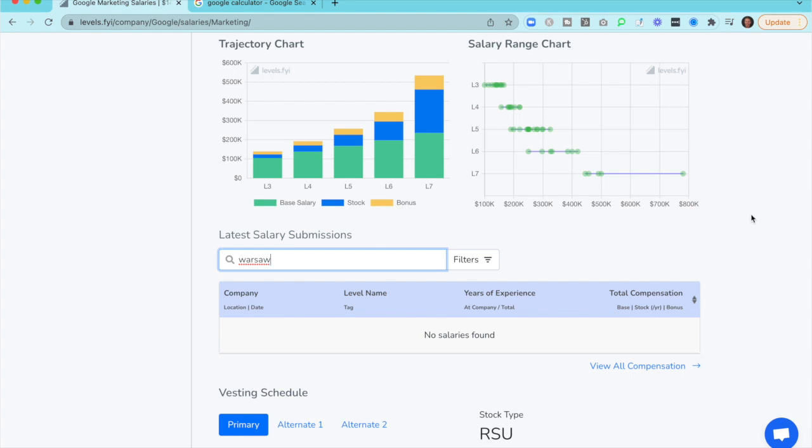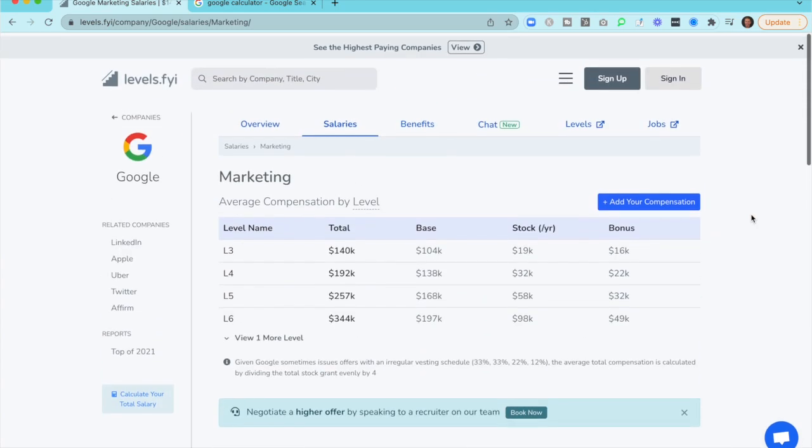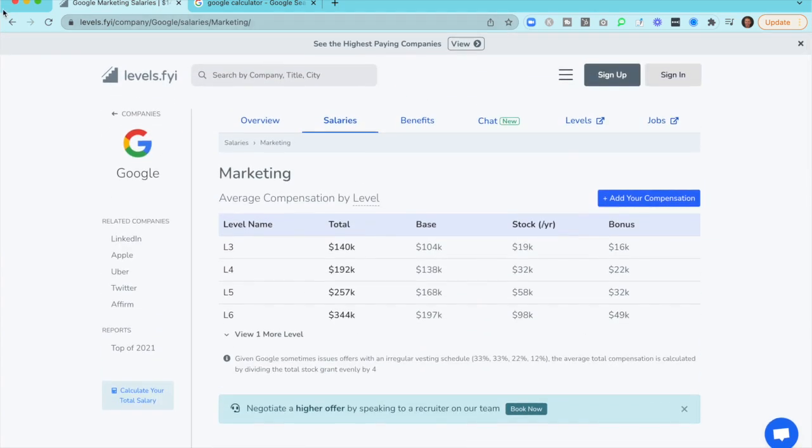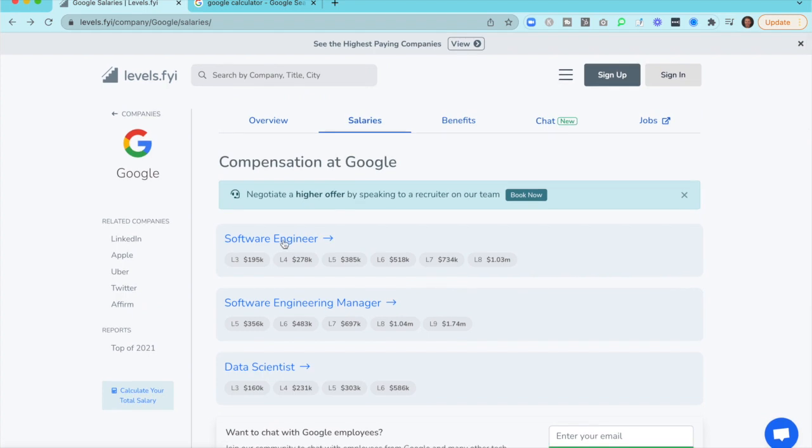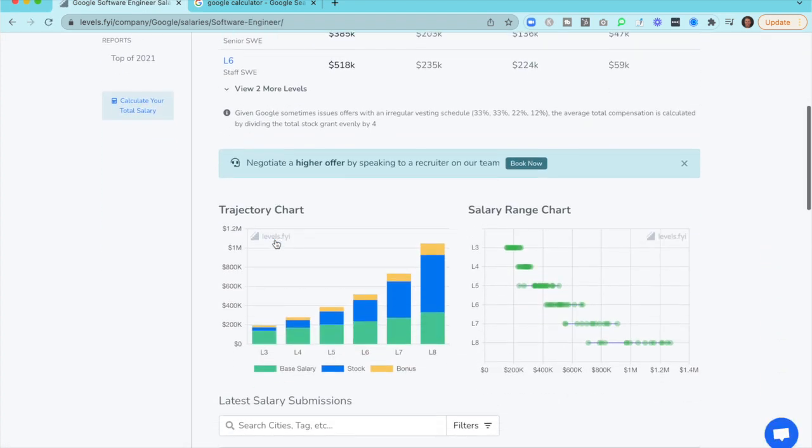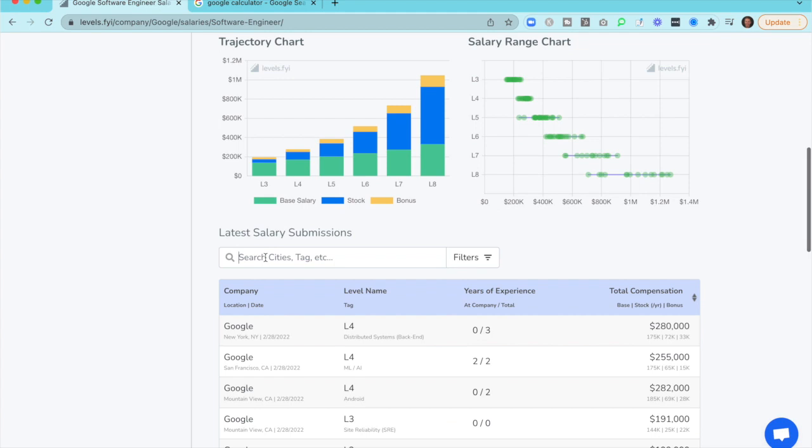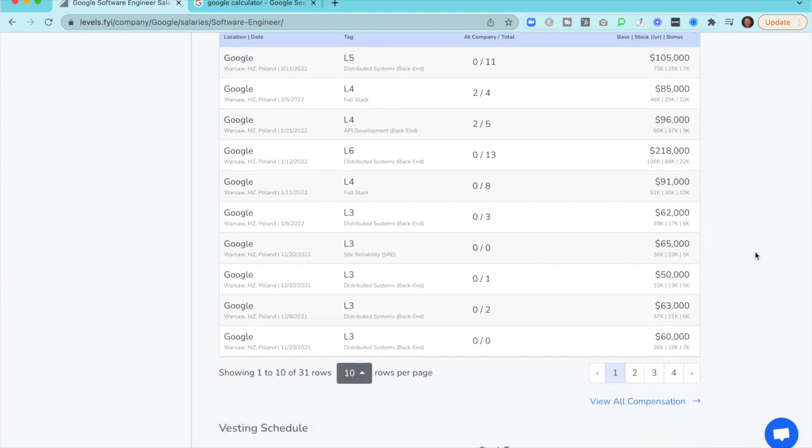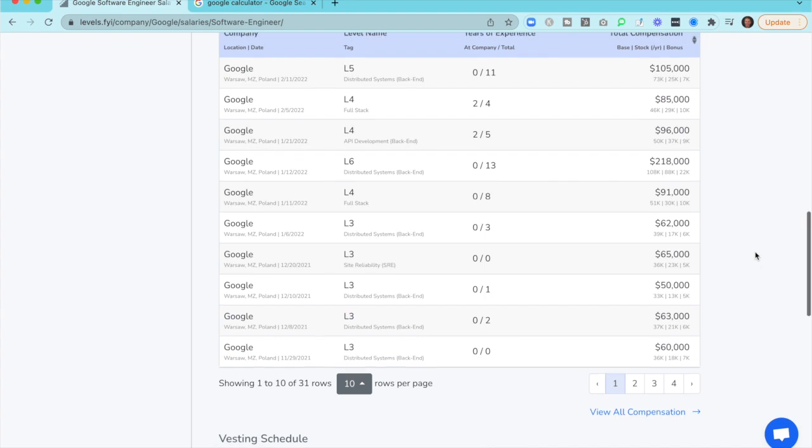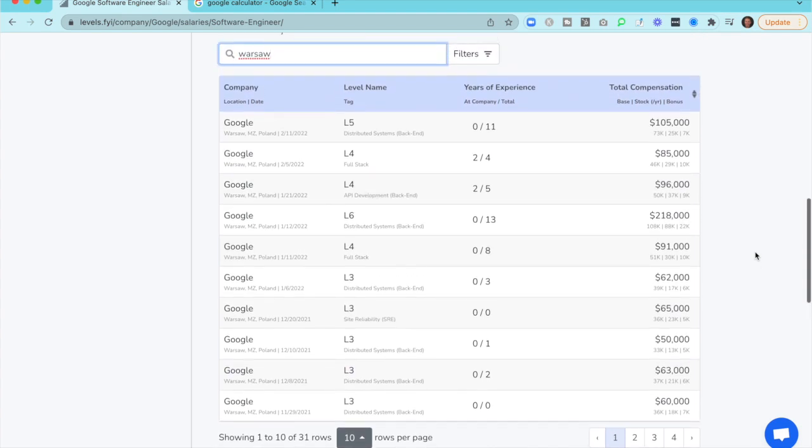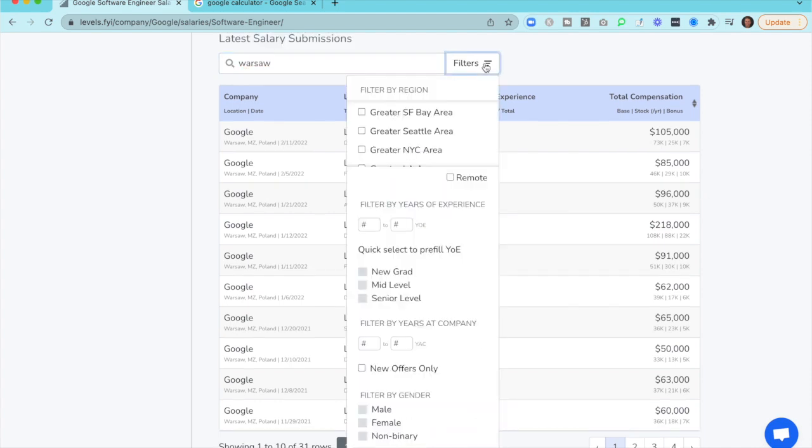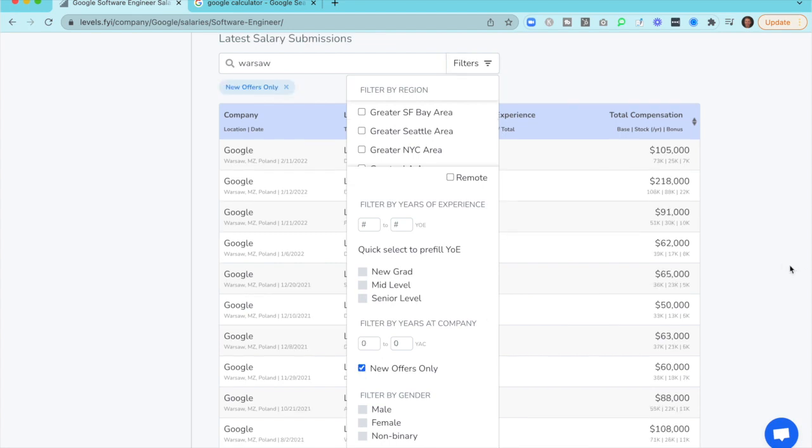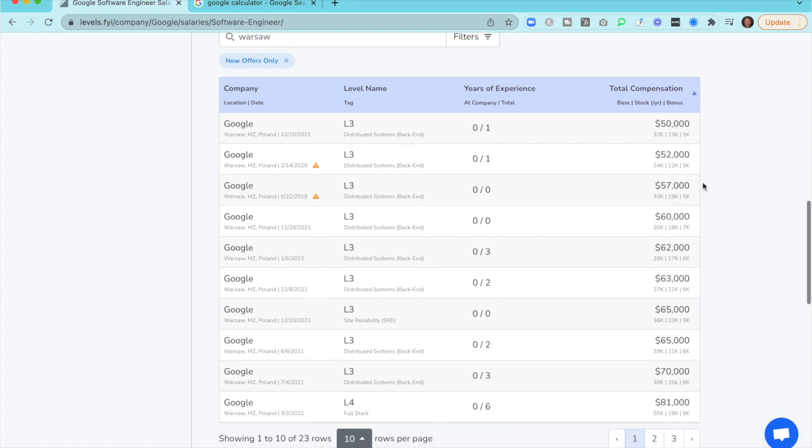So here is the tip or trick. What we do is we just go back, we scroll all the way to the top and we go to software engineer instead. And then when we scroll down and type in Warsaw, now all of a sudden we have 31 data points. But what we're less interested in is people who have already been at the company. So we'll just go to our filters and we'll use the filter of new offers only.